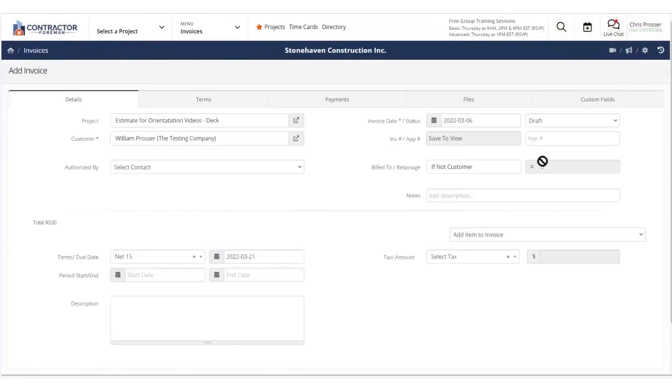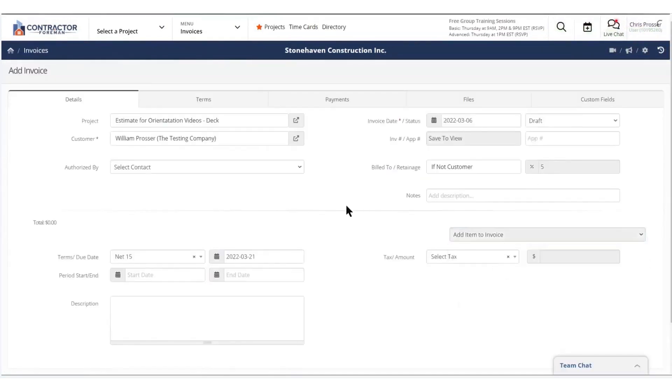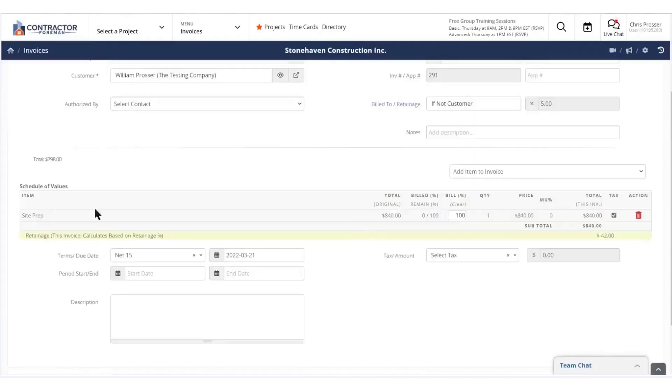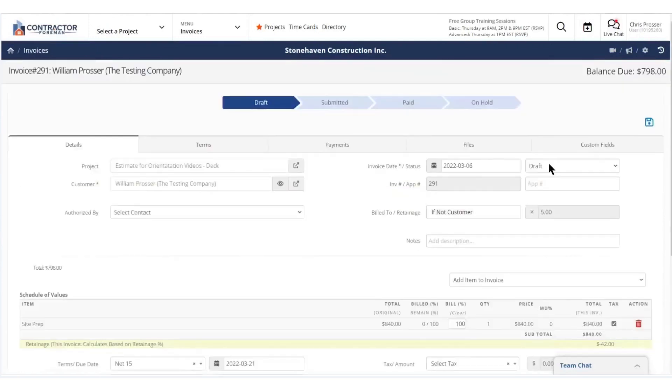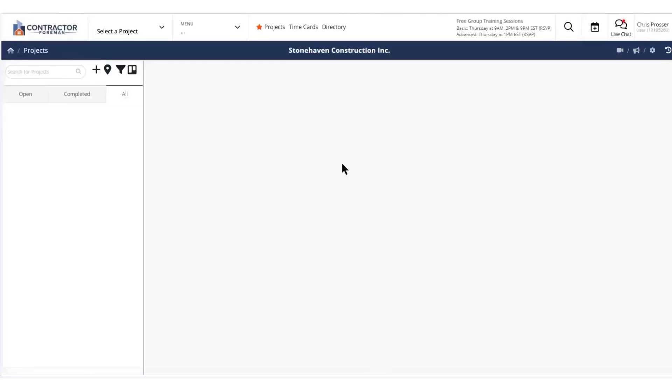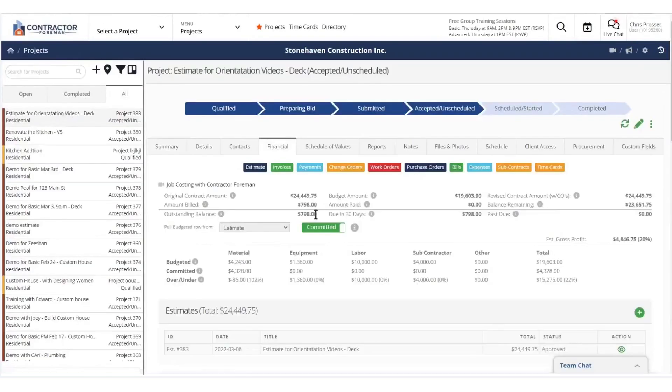Payment processing is simplified with online payment options, enabling clients to pay invoices conveniently using credit cards or ACH transfers. Additionally, features like electronic approvals and signatures streamline handling change orders and other documentation, keeping all stakeholders aligned. For scheduling, Contractor Foreman includes Gantt charts and critical path tools to help teams avoid delays and manage dependencies effectively. Any schedule changes can be communicated instantly so that everyone is updated in real time.